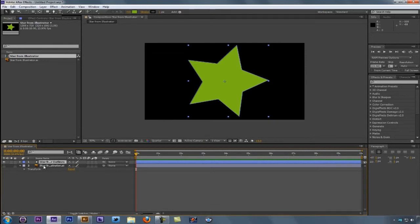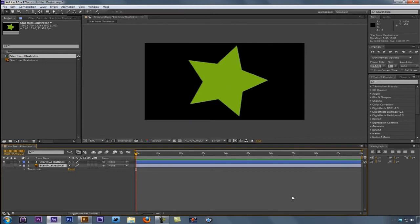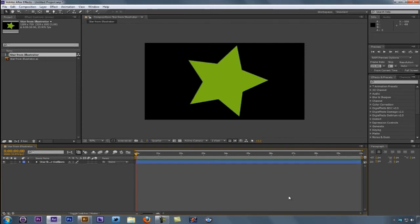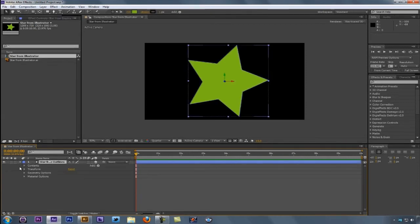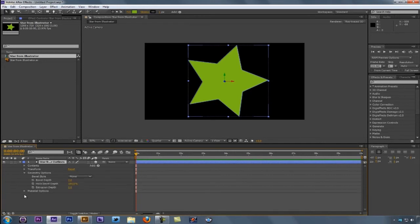The layer that was the actual star from Illustrator has been turned off. What I can actually do is delete that layer. Now we're going to navigate back over. I'll turn 3D on, drop down to geometry options, and you're going to see now there's my extrusion depth. Let's set this to be something like 60.